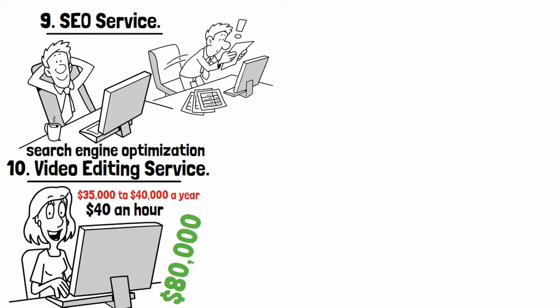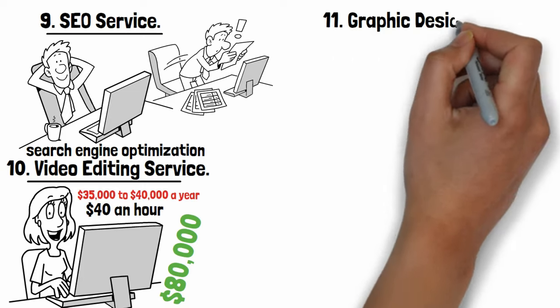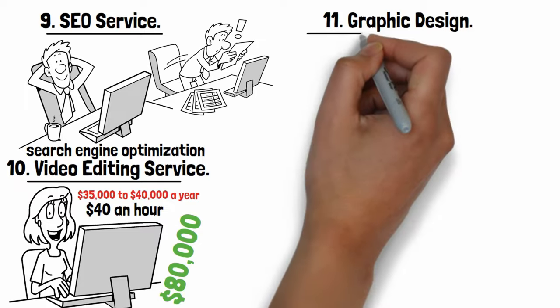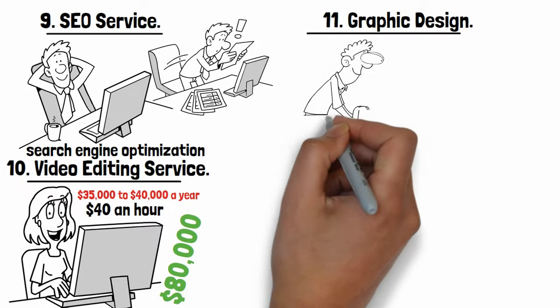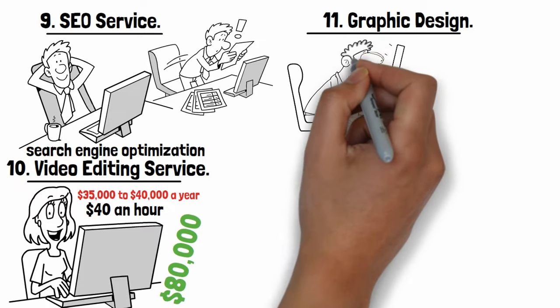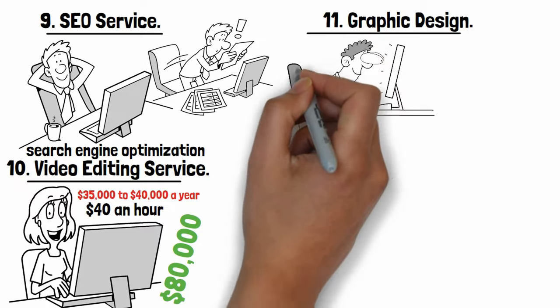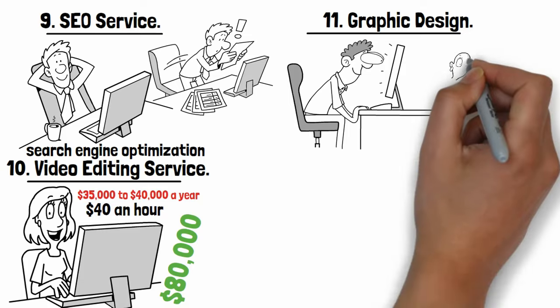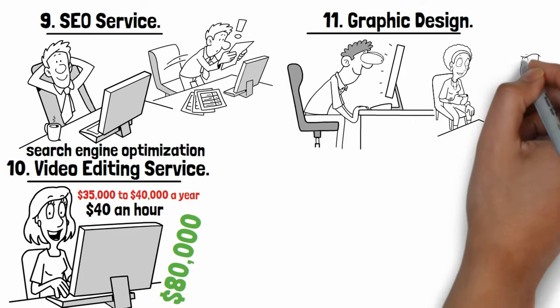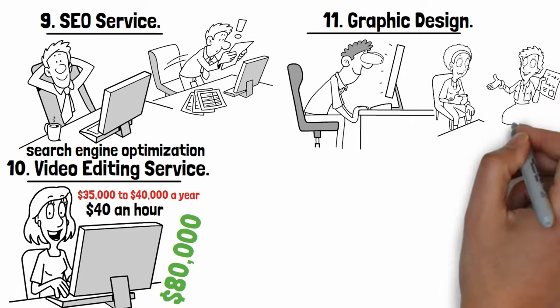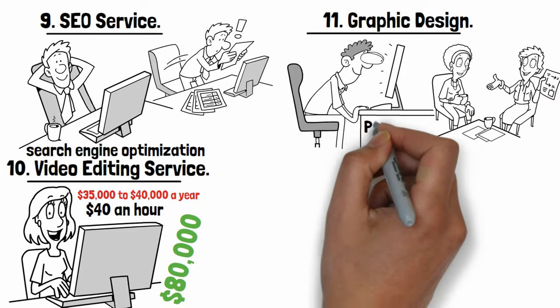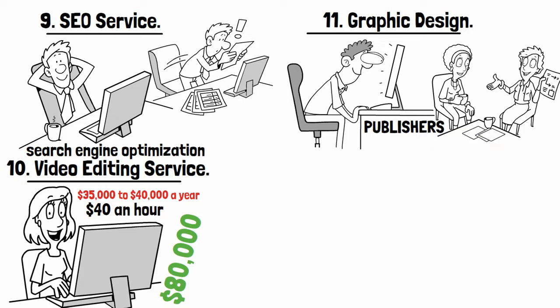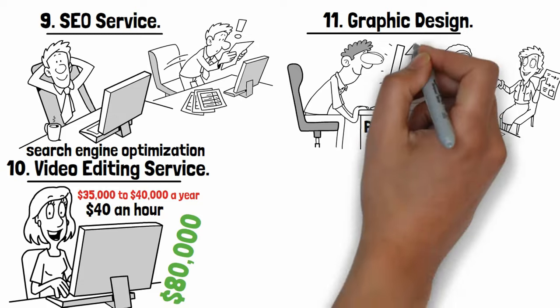Number eleven: Graphic design. Graphic designers often work on a freelance basis, creating materials for corporate clients, advertising agencies, public relations firms, and publishers. Graphic design is one of the best careers you can choose to pursue.